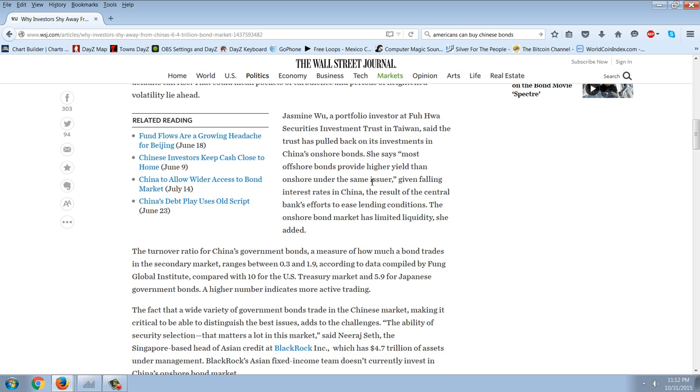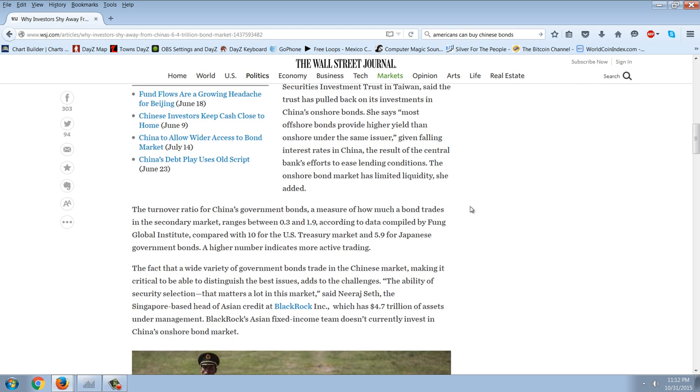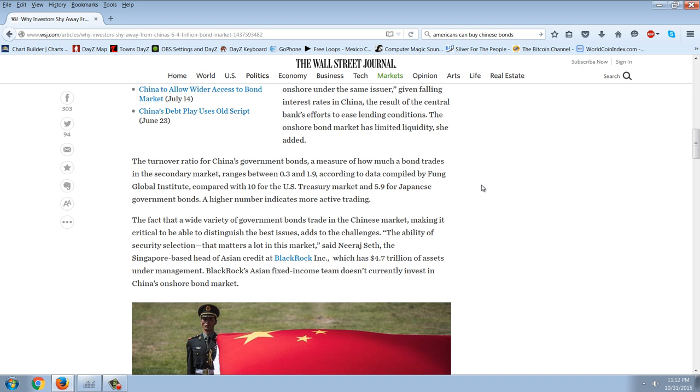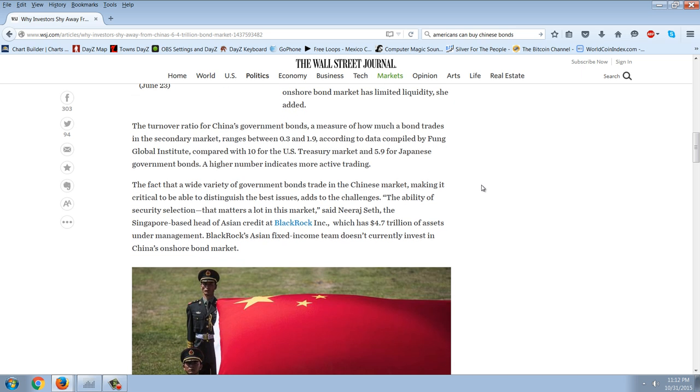Jasmine Wu, a portfolio investor at Fu Hua Securities Investment Trust in Taiwan, said the trust has pulled back on its investment in China onshore bonds. She says most offshore bonds provide higher yield than onshore under the same issuer. Given falling interest rates in China, the result of the central bank's effort to ease lending conditions, the onshore bond market has limited liquidity. She added, the turnover ratio for China's government bonds, a measure of how much a bond trades in the secondary market, ranges between 0.3 and 1.9, according to data compiled by Fund Global Institute, compared with 10 for the U.S. Treasury market and 5.9 for the Japanese government bonds.